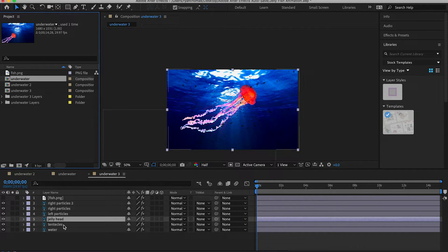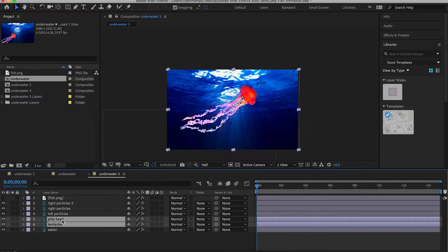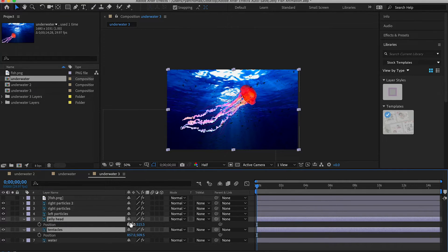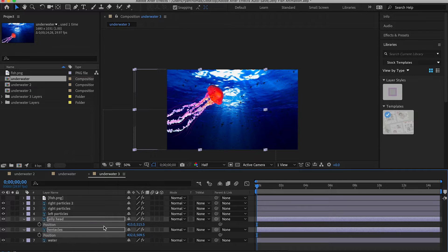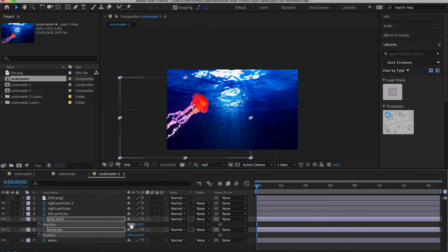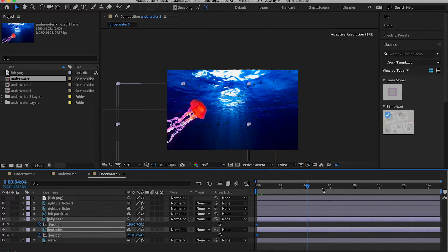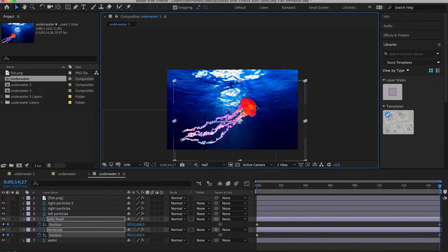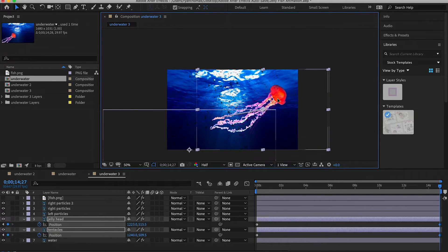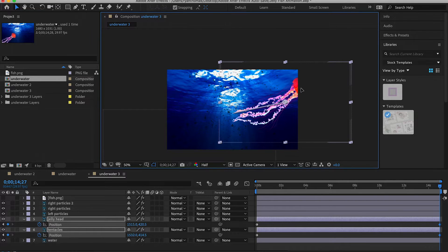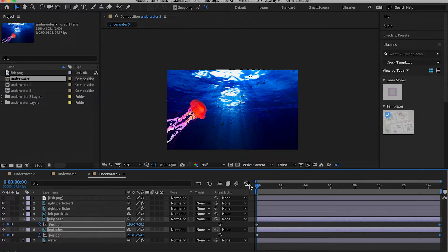Now we're going to animate the jellyfish's actual movement. Select both the jellyfish head and tentacles layers, press P for Position, and start the position outside the screen so they animate onto it. Make sure we're at the beginning of the sequence and press the stopwatch to set a keyframe. For a simple animation, go all the way to the end and either use the numbers or drag them — move higher on the Y and then move the X from left to right until they're off screen.